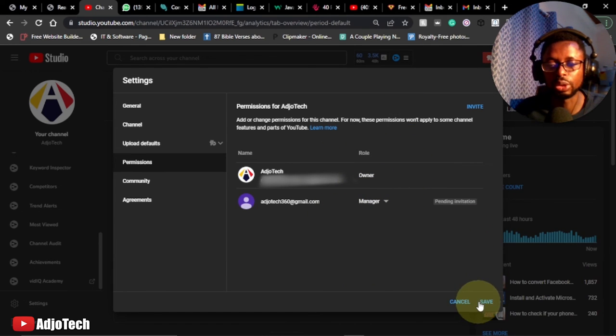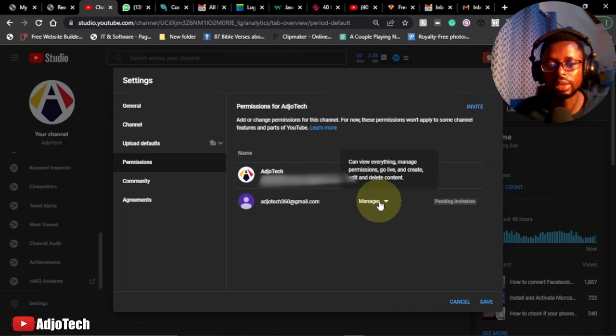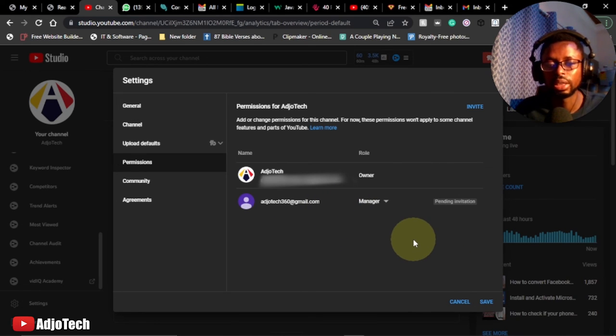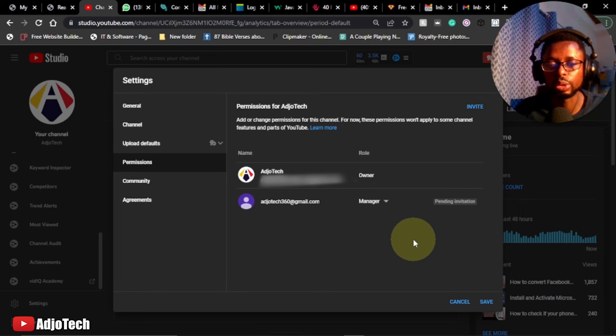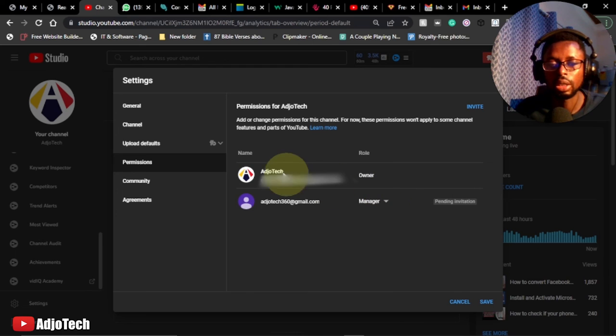When you save this, the person just has to accept this invite and then the person will have that kind of control assigned. Remember, you still have that power and control as the owner of the site or the channel to go ahead and change the permission you assigned to the person.